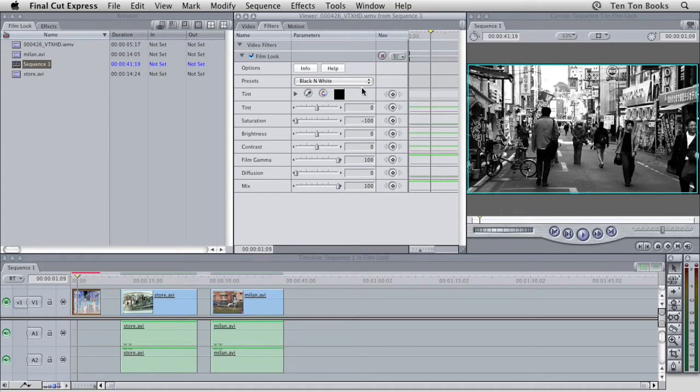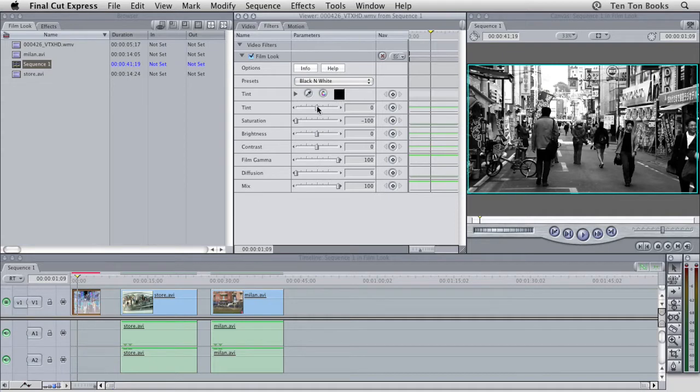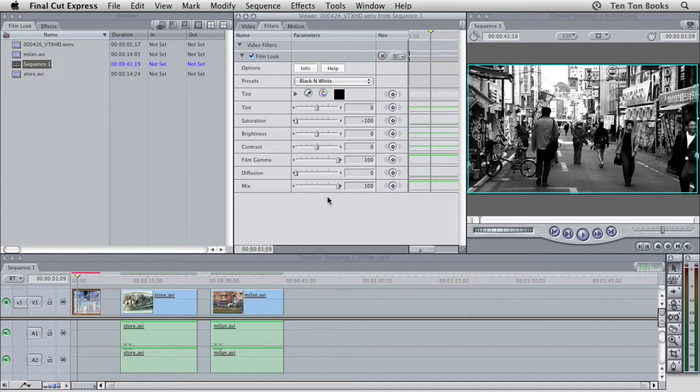So inside the filter controls, we have a color swatch here, which for myself right now is set to black. And then we have a series of sliders. We have tint, saturation, brightness, contrast, film gamma, diffusion, and mix. And what you'll find with not only this plugin, but with all of NewBlue's plugins, is all of the settings and all of the controls are very easy to work with.